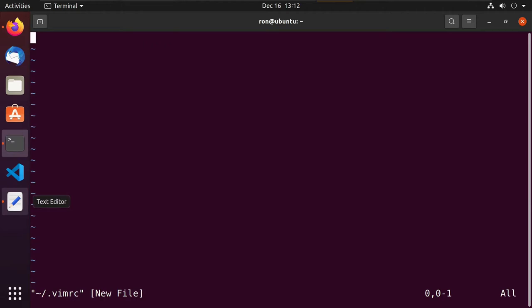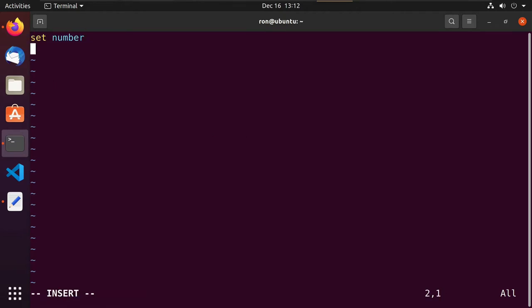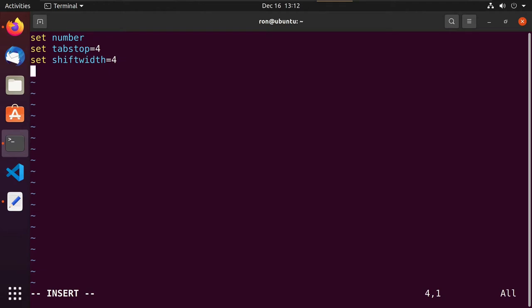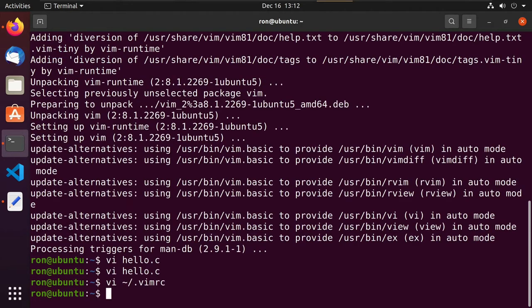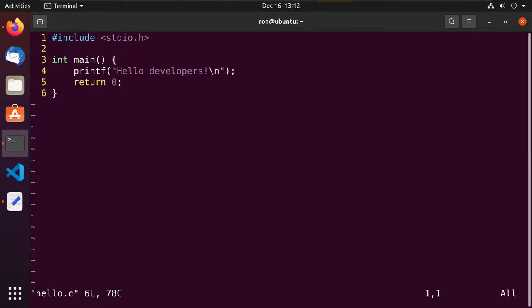Within my home directory I'm going to create a vimrc file, and here's where I'll set some defaults. I'll do set number, set tabstop=4 so instead of being eight spaces it's four — that makes it easier, your lines don't get so long. Set shiftwidth=4, and smartindent — which Vim was already doing for us but I put it in there. Now when we do VI into our hello.c, automatically we have line numbers and four-space tabs.